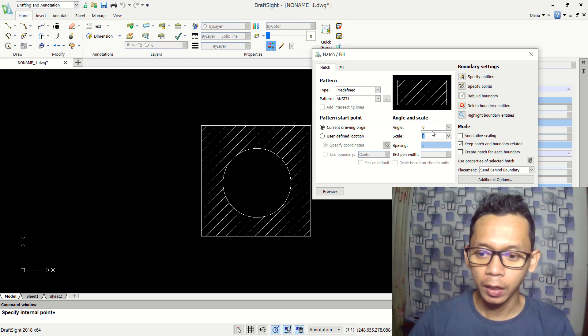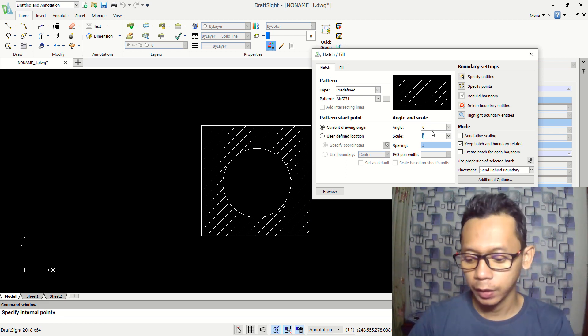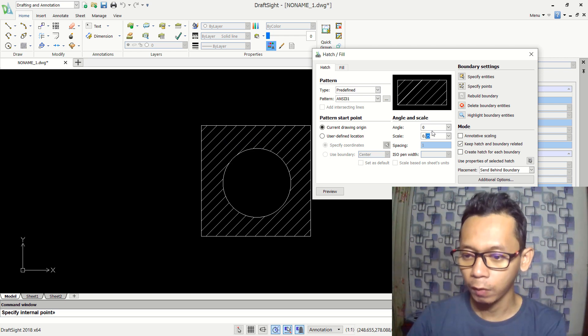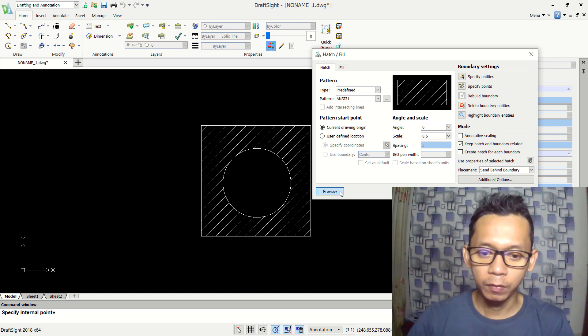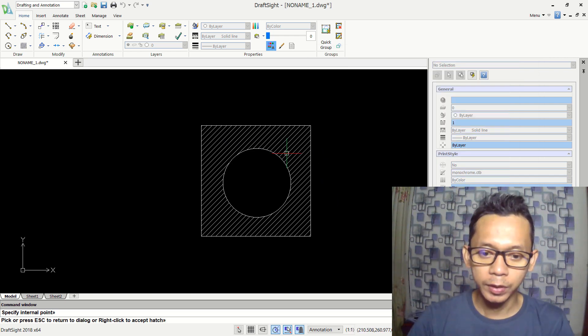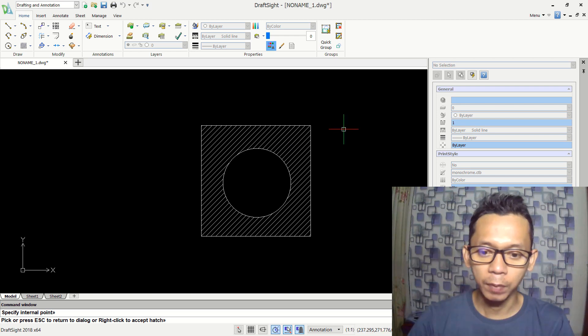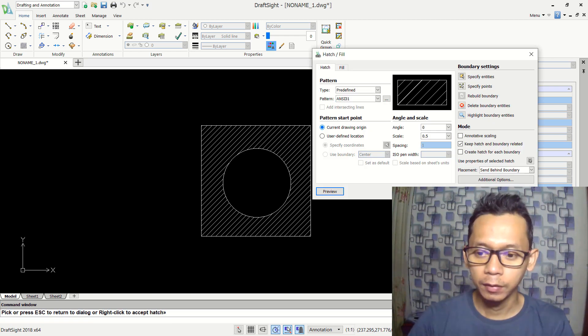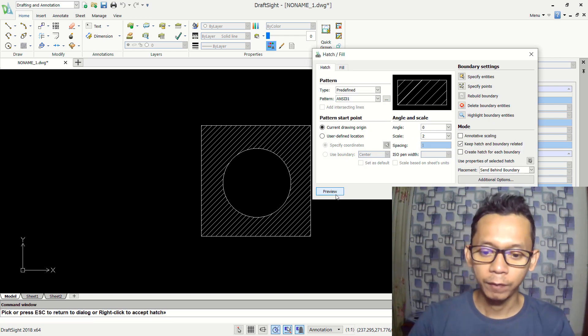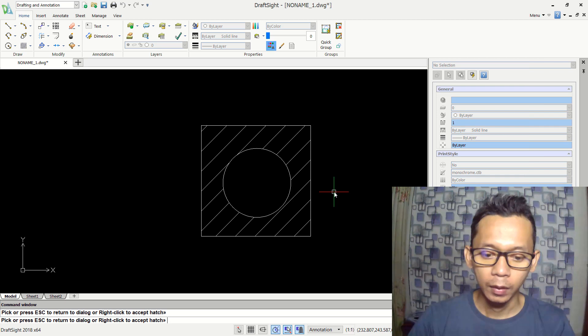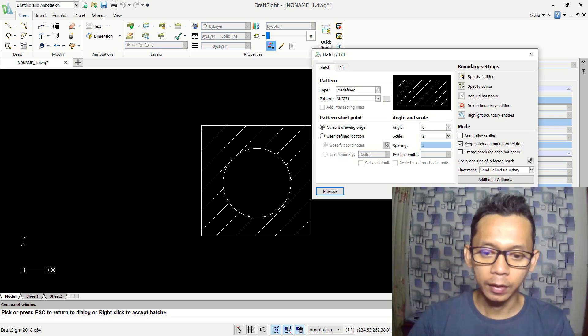You can click in here and then I will change into 0.5. You can click preview so it will be changed into 0.5. You can press enter again. You can set into 2, preview and enter again.